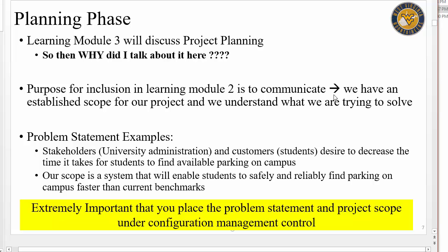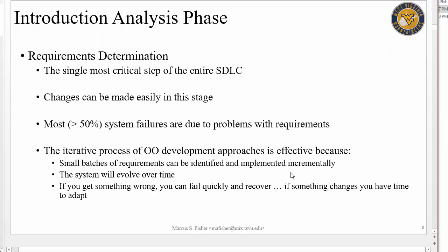In doing that, we need to document what the scope is so we can control it through configuration management — we don't want it changing haphazardly. Remember scope creep from Learning Module 1. Can it change? Of course. But we want to manage that change and put it under configuration management control — we'll talk about that in Learning Module 7 or 8. So we've exited the planning phase, we understand our problem and scope, and we're starting the Analysis Phase.